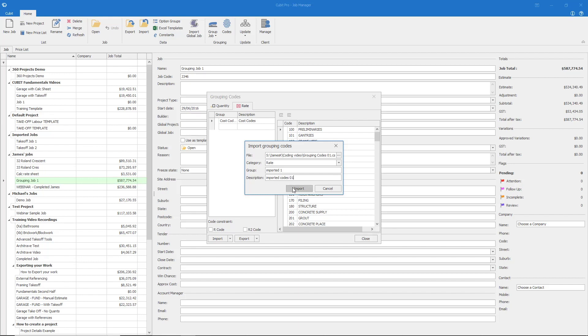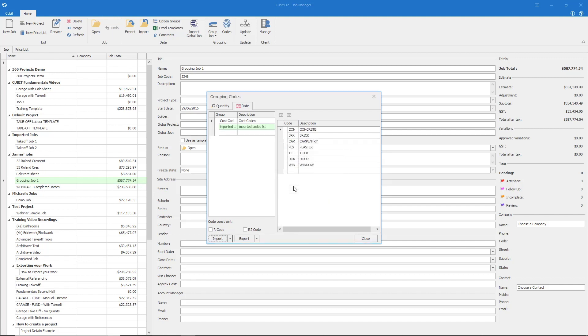Please note that the Group Name text field has a 10 character limit. We have now applied a set of codes to the system itself. The next step is to apply these codes to a job.